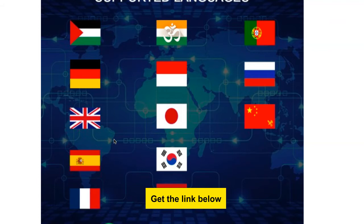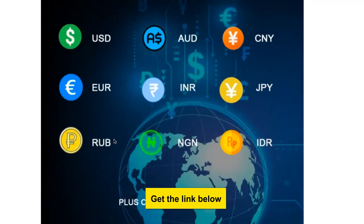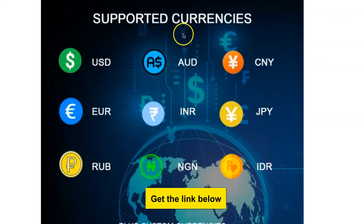For each transaction they make, you get a percentage. You don't need to do anything other than download this app, put your logo and company name, and upload it to the Play Store. Every single transaction your users make, you will get a percentage — for life.